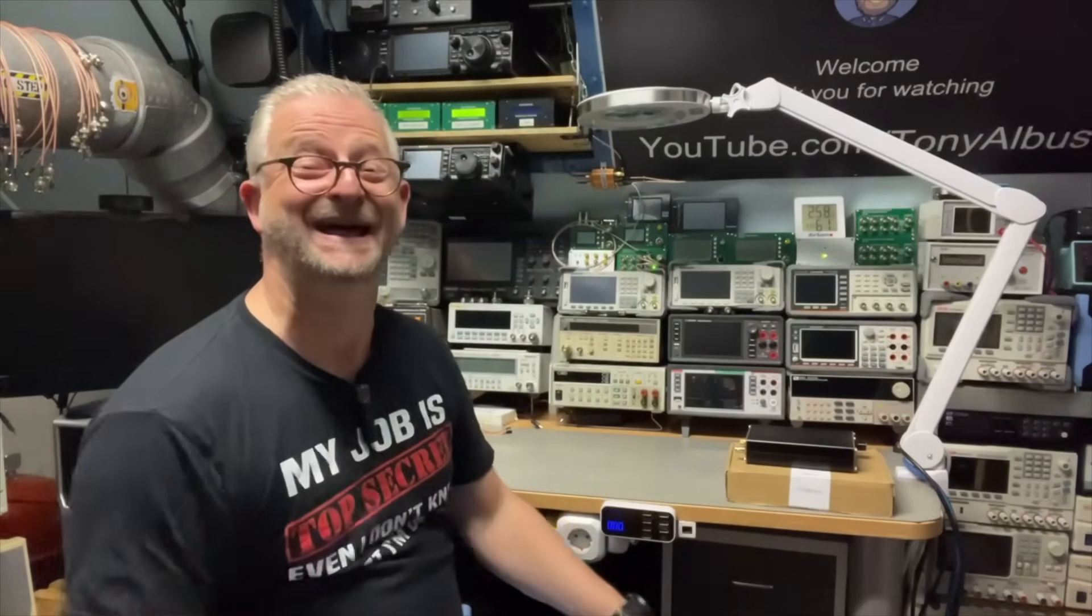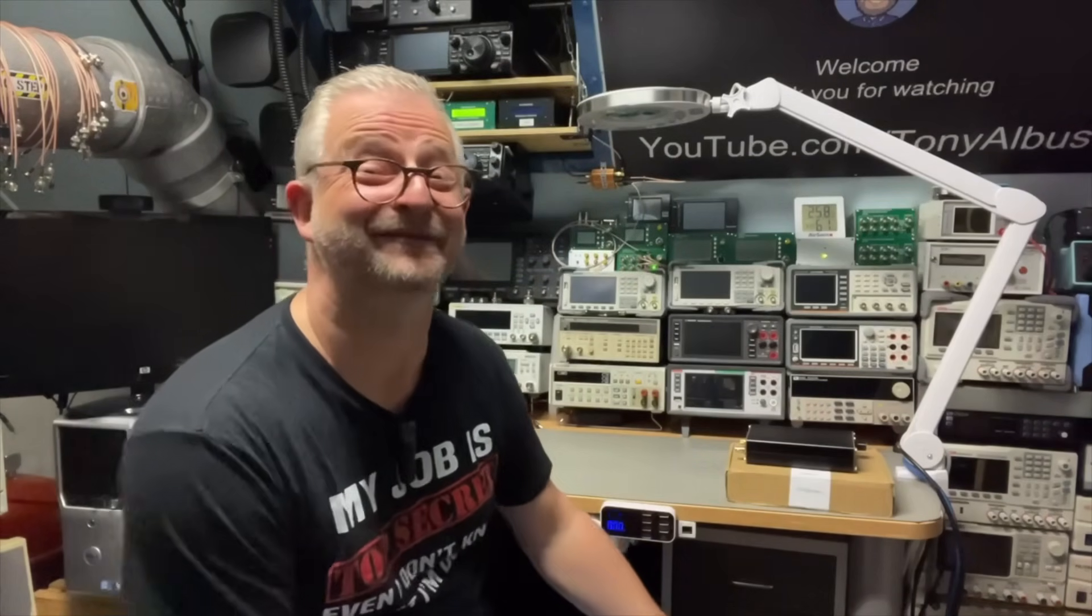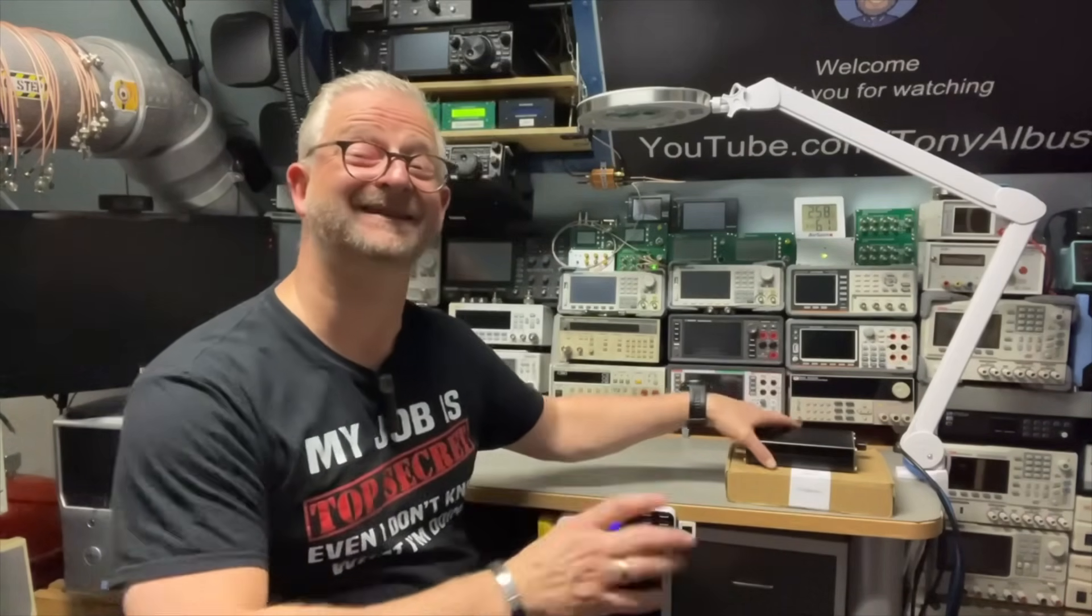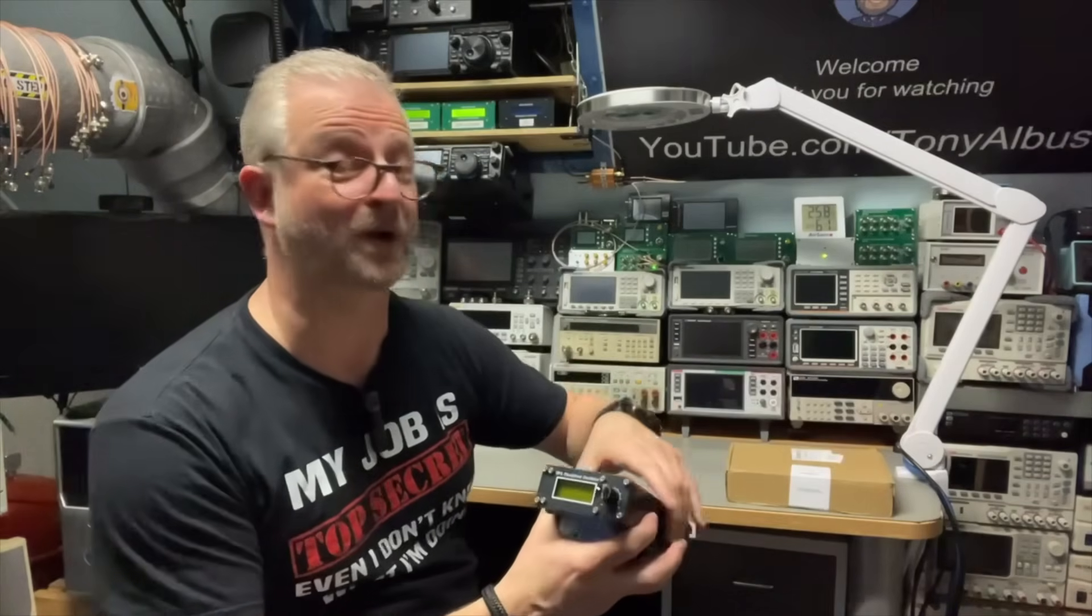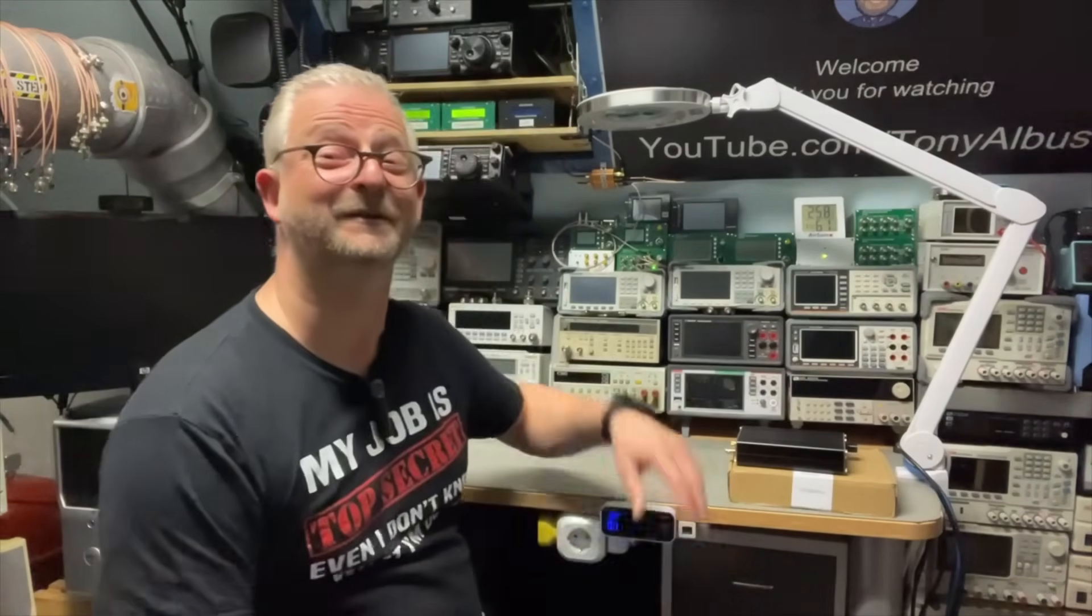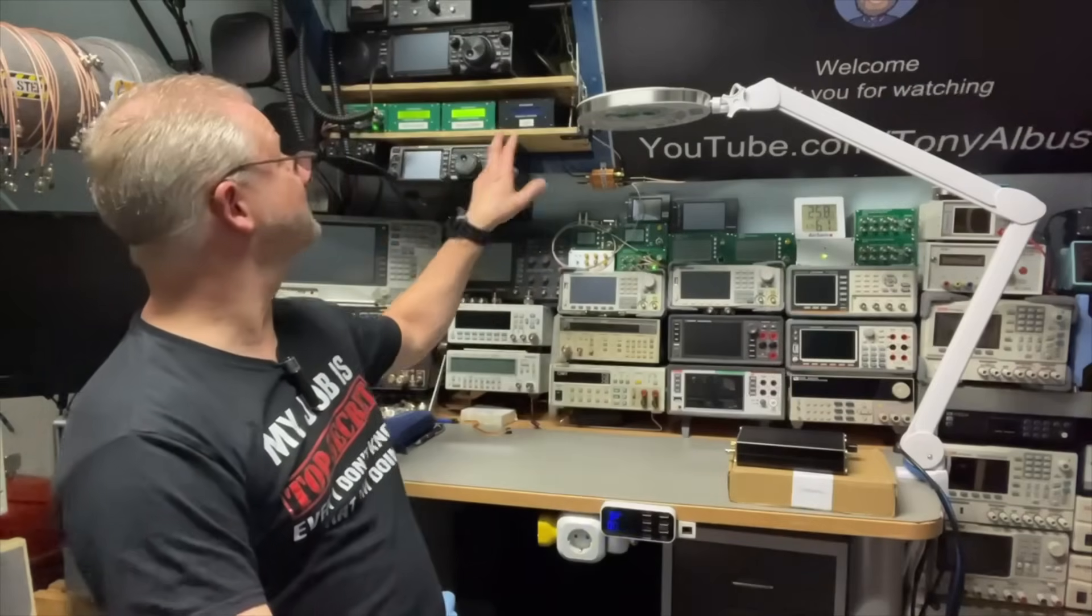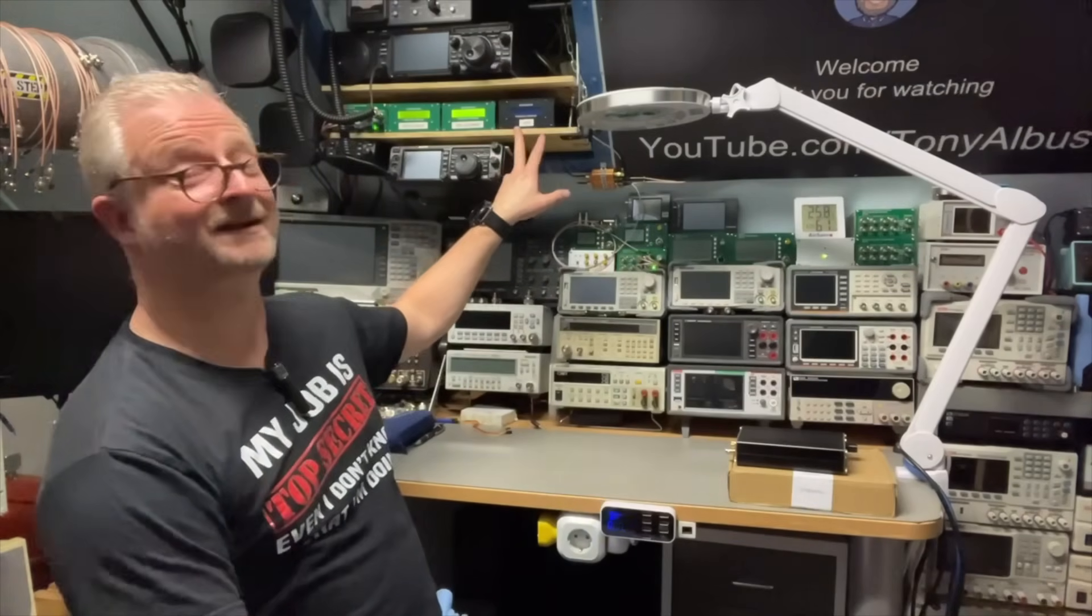Hello and welcome back. Today I have another GPSDO and this time I wanted to try a cheaper one. We have seen that BG7TBL right here.